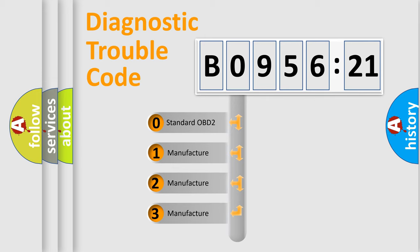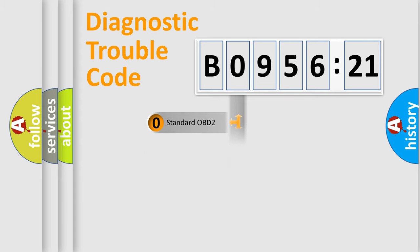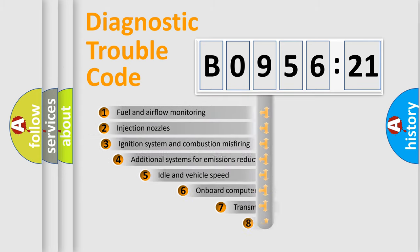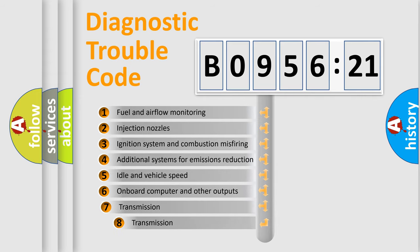If the second character is expressed as 0, it is a standardized error. In the case of numbers 1, 2, or 3, it is a manufacturer-specific expression of the car-specific error.